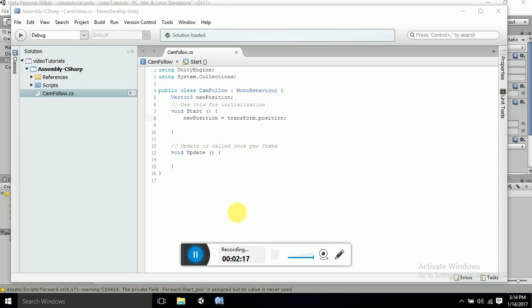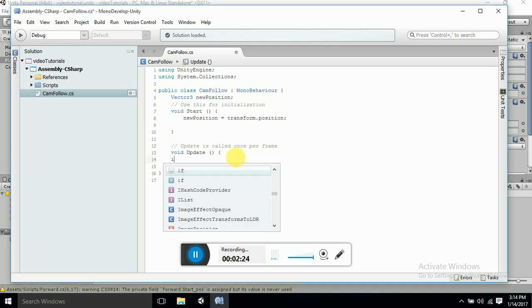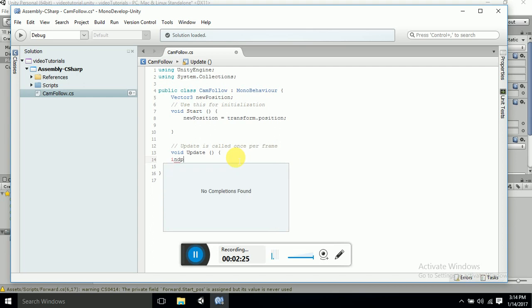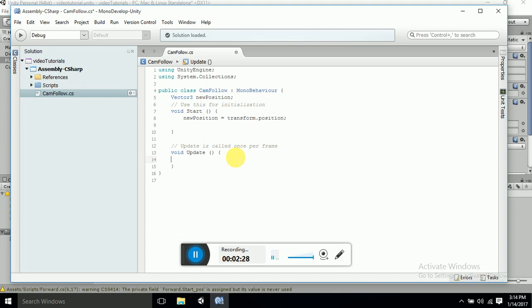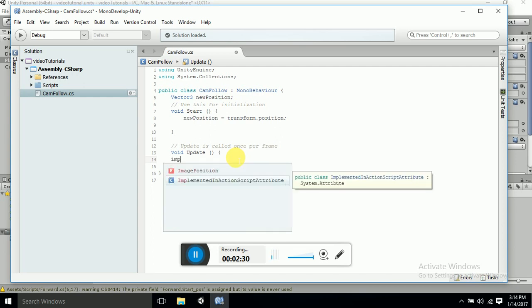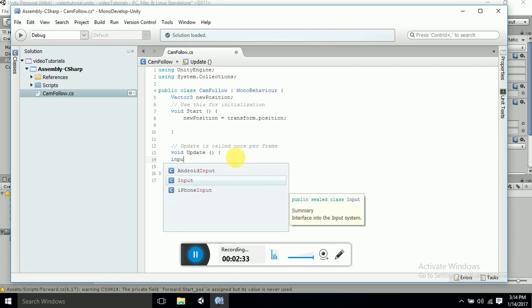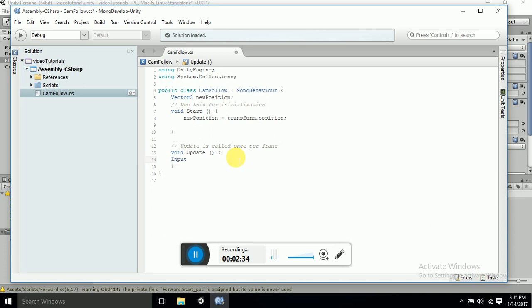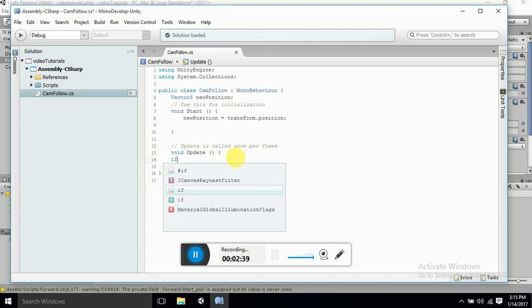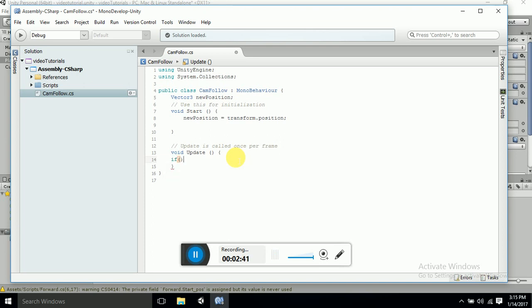Now what we want is we want a mouse click, so we will be specifying that. Let's take input. If Input...